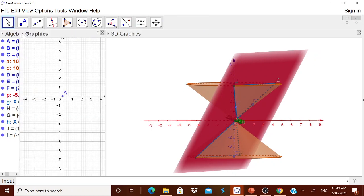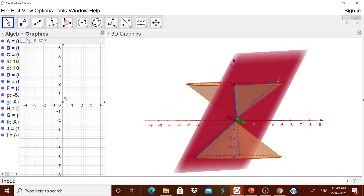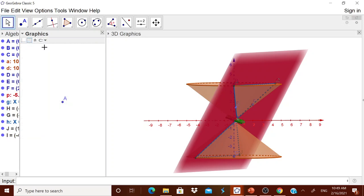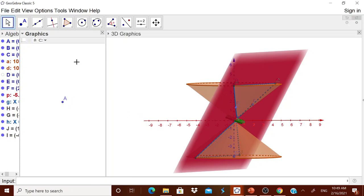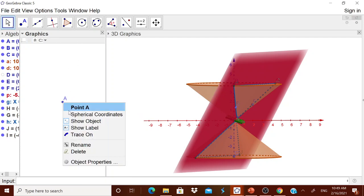In that graphics view, let me remove these two. This point here also, I will have, show the object.